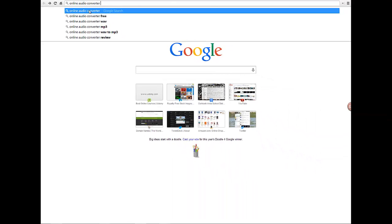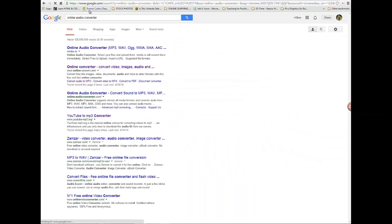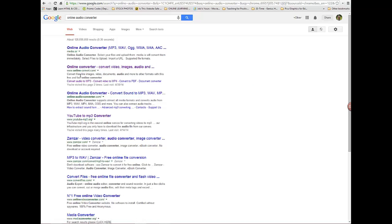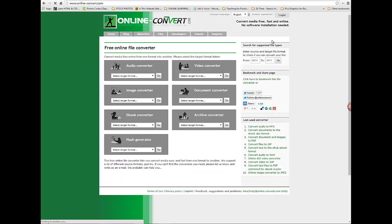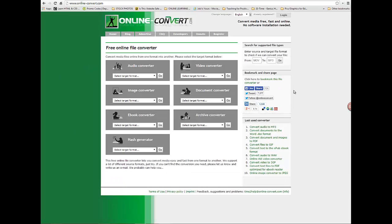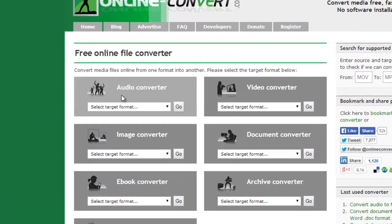So I'm going to click on online audio converter and there are a bunch of them. The one that I prefer is this second one down, it's www.online-convert.com. When you click on here, this is a very user friendly, easy to follow thing.